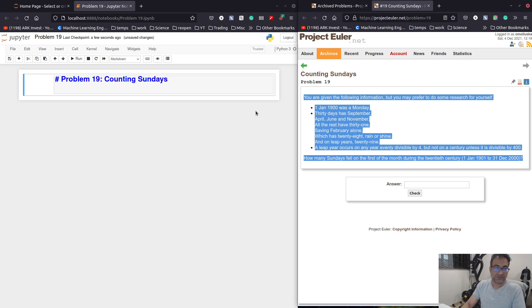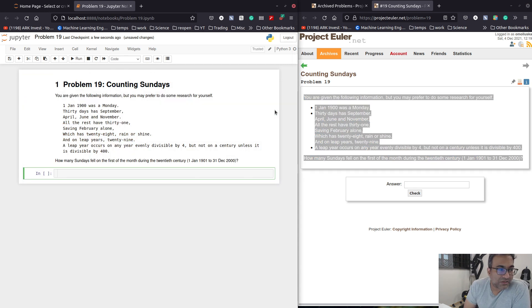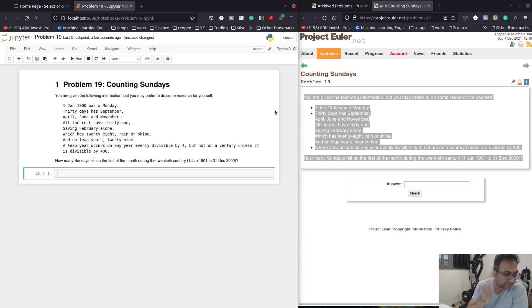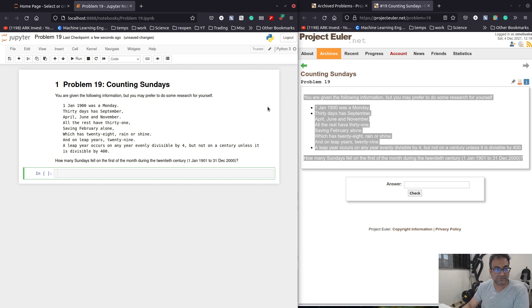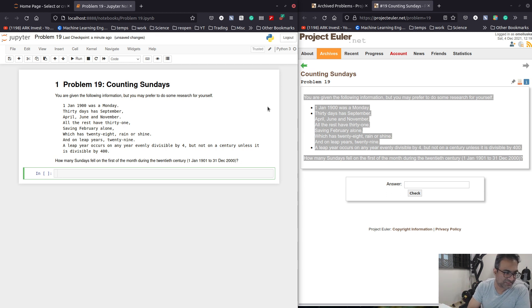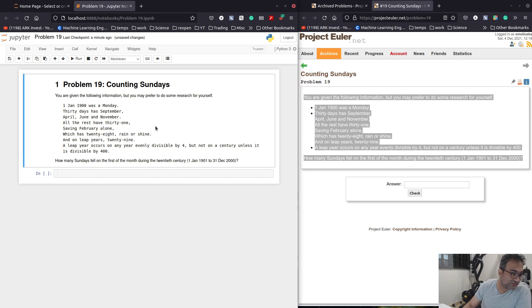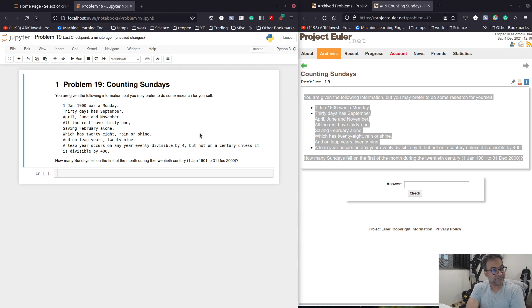You are given the following information, but you may prefer to do some research for yourself. The 1st of Jan 1900 was a Monday. 30 days has September, April, June and November. All the rest have 31, save Feb alone, which has 28 days rain or shine. And on leap years, 29.